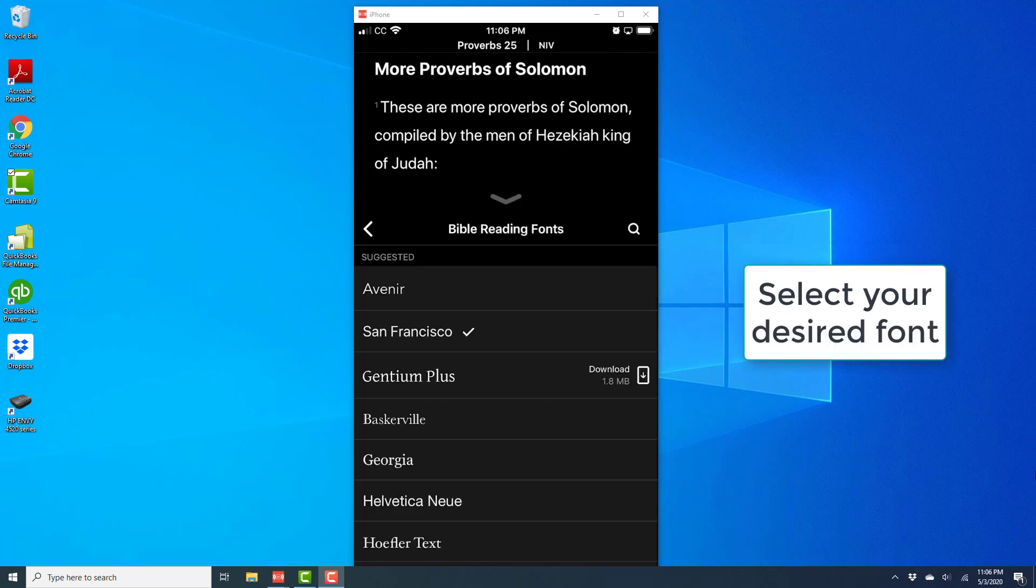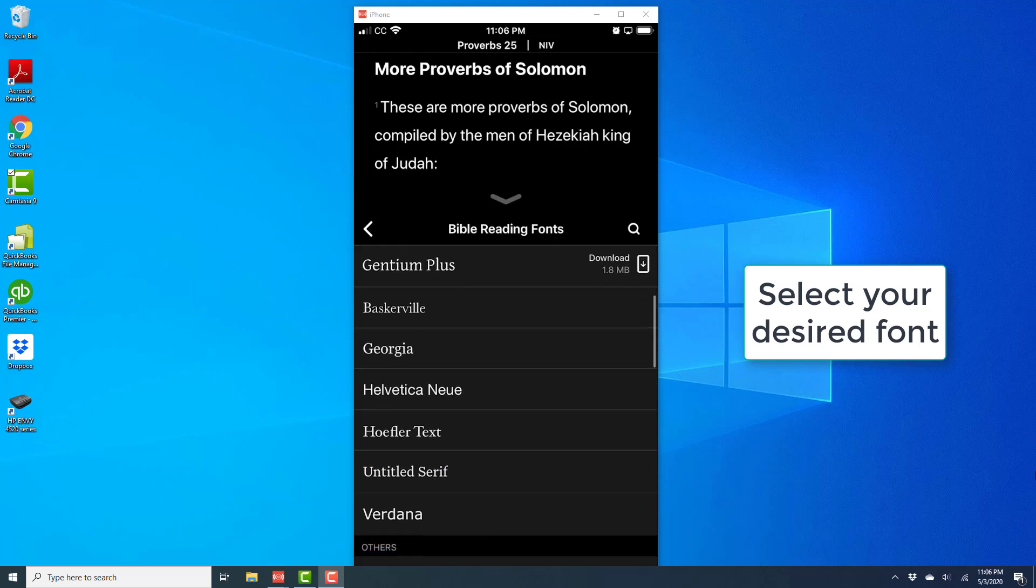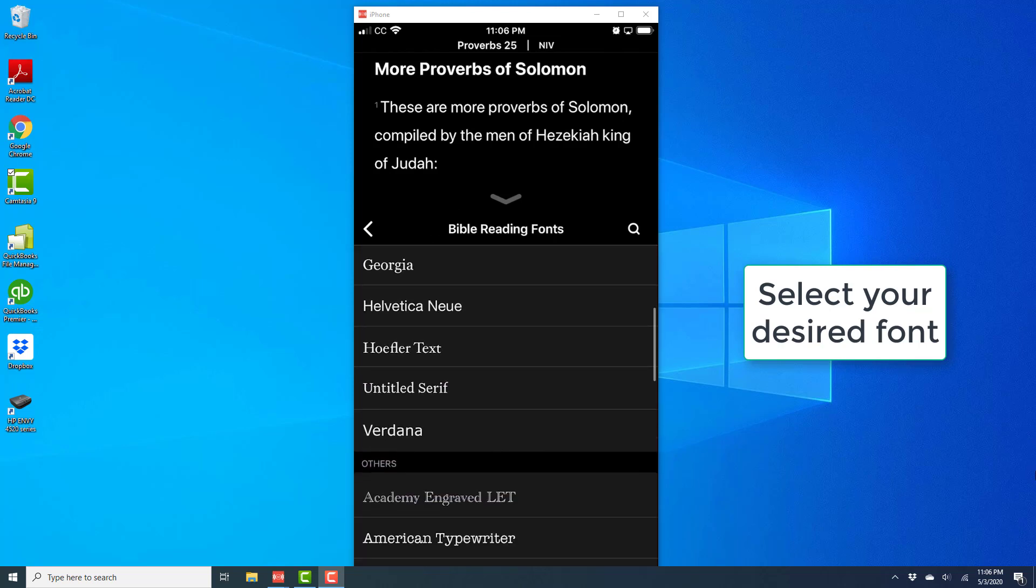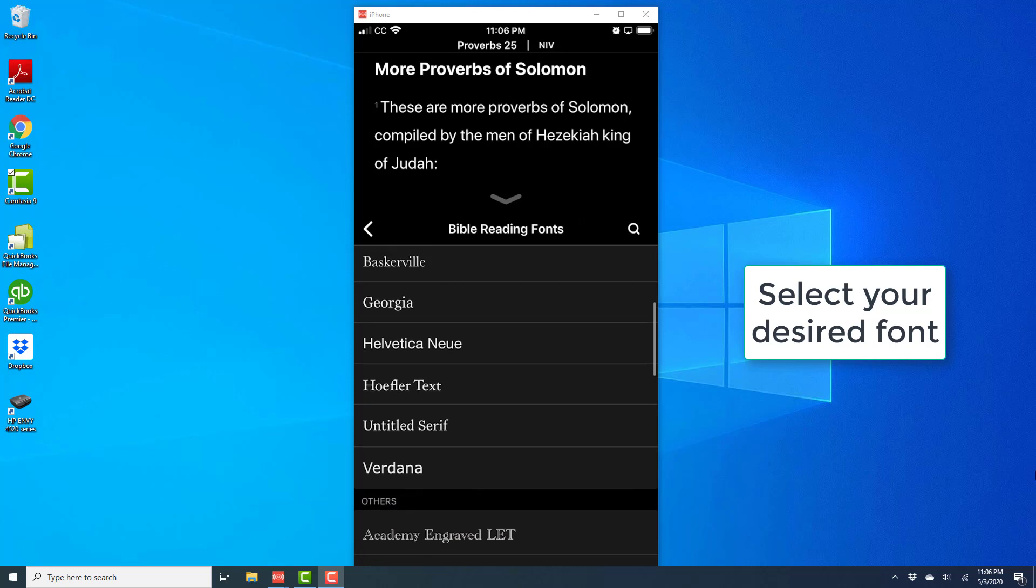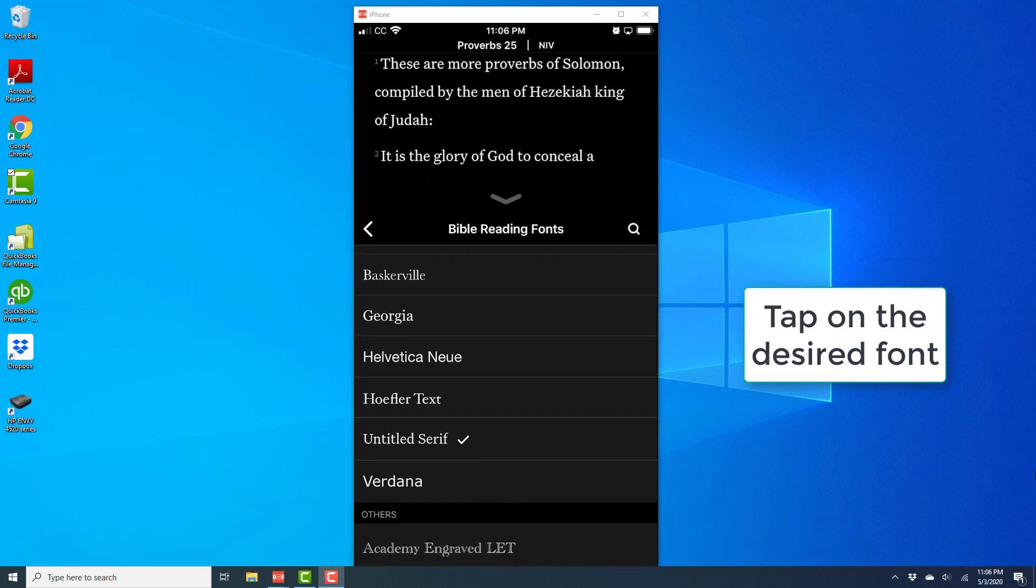Alright, now you will be able to see all the available Bible reading fonts. Go ahead and select your desired font, and then tap on your desired font to select it.